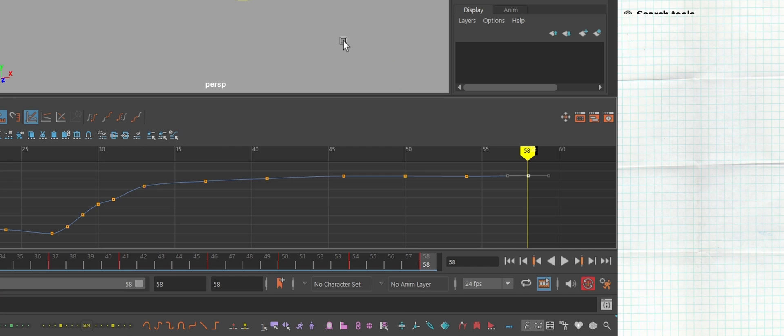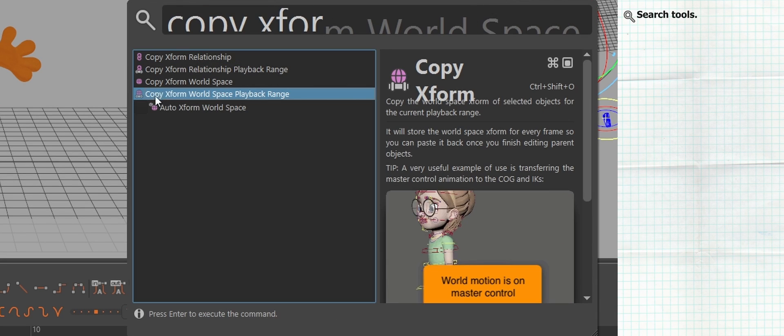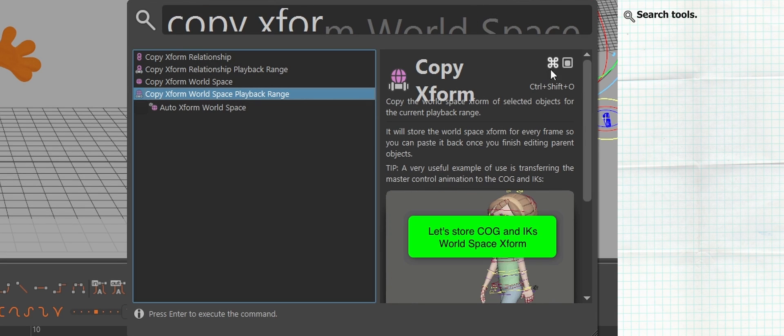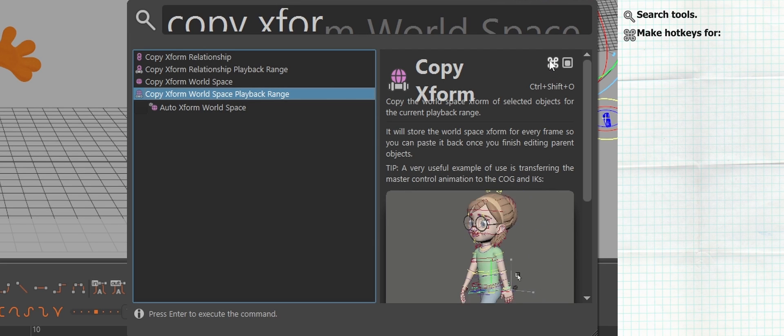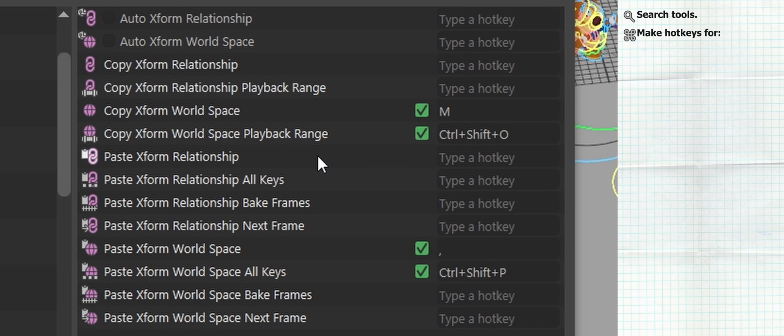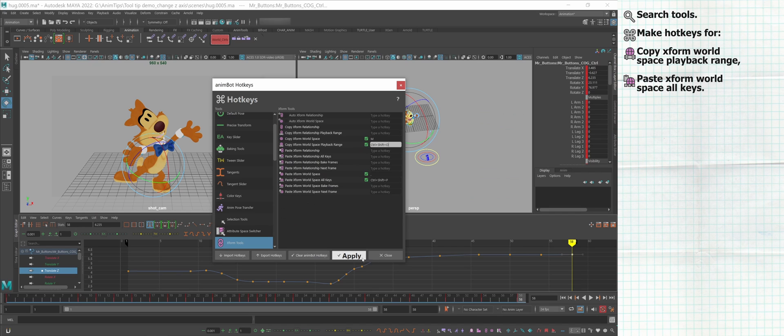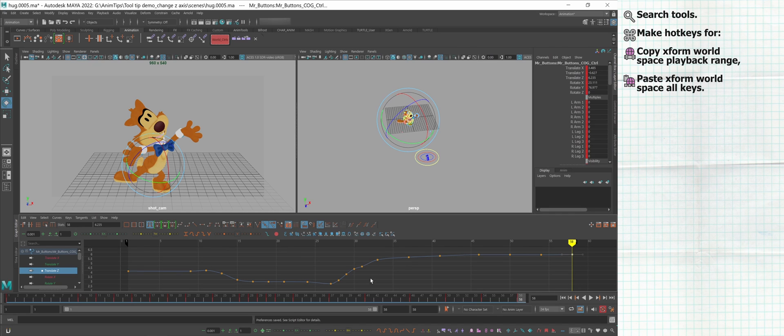You can find the tools you'll need by selecting this spyglass icon right here and typing in the name of your tool. Copy Xform playback range. Then you can select this icon to create a hotkey for both Copy Xform's World Space playback range and Paste Xform's World Space all keys. Hit Apply and then Close.